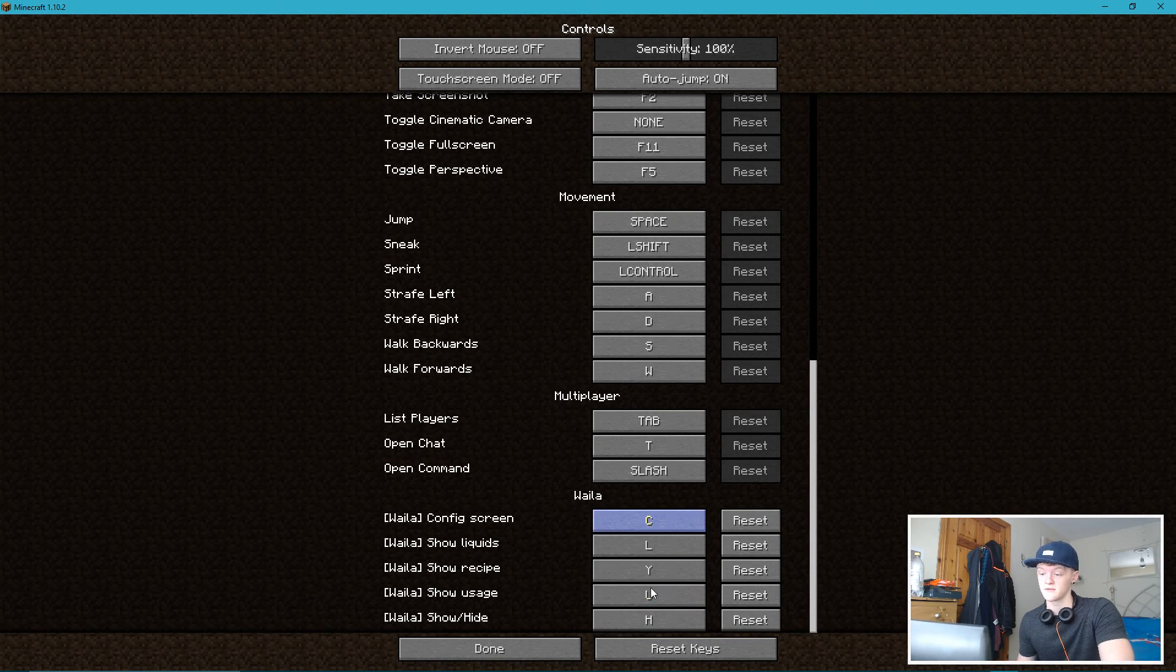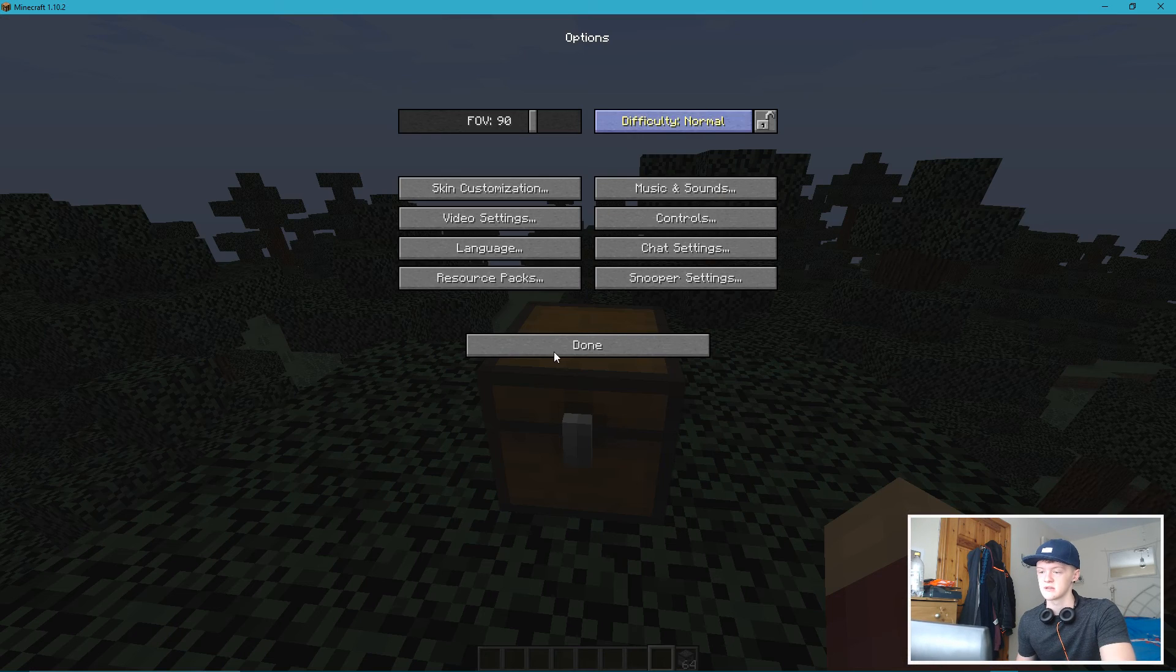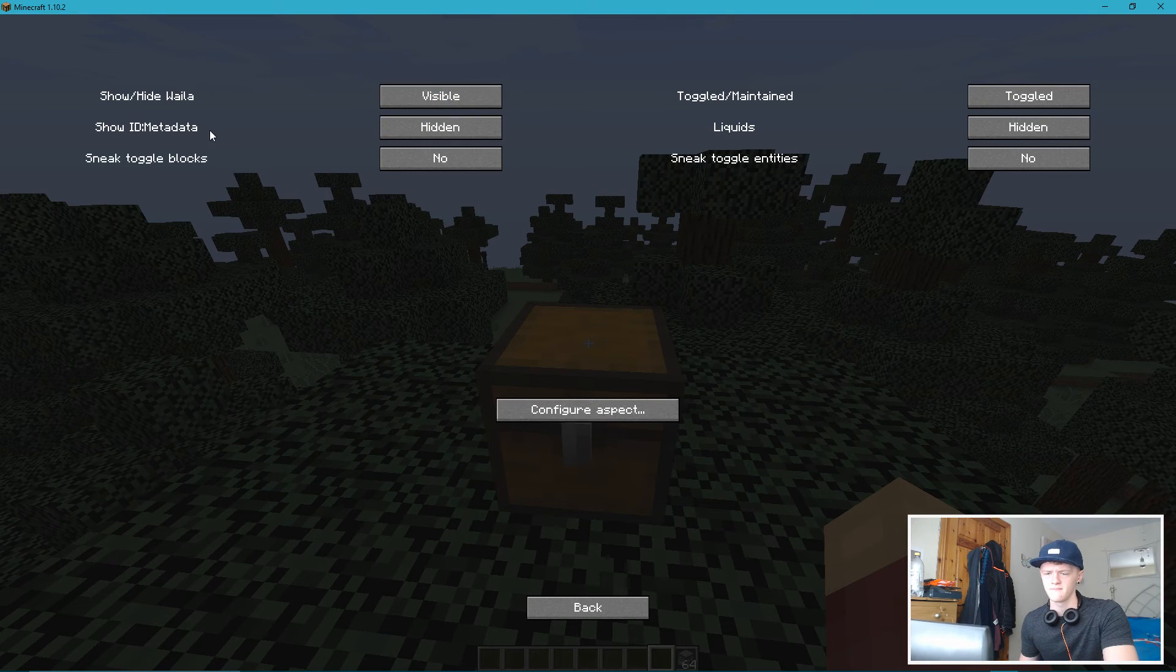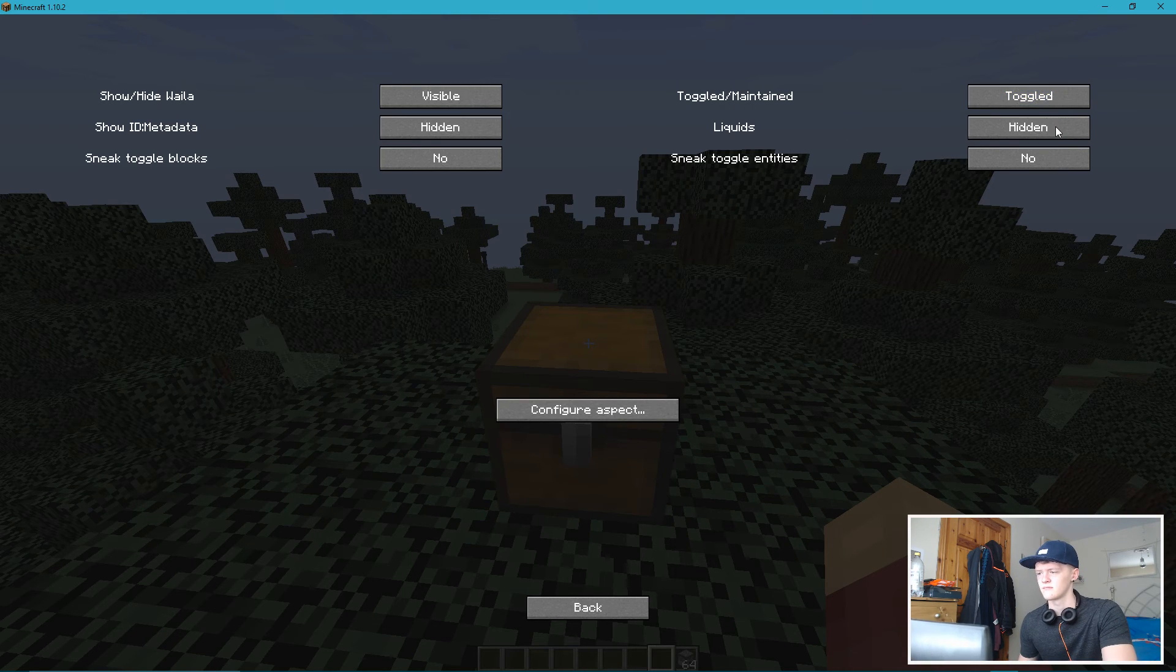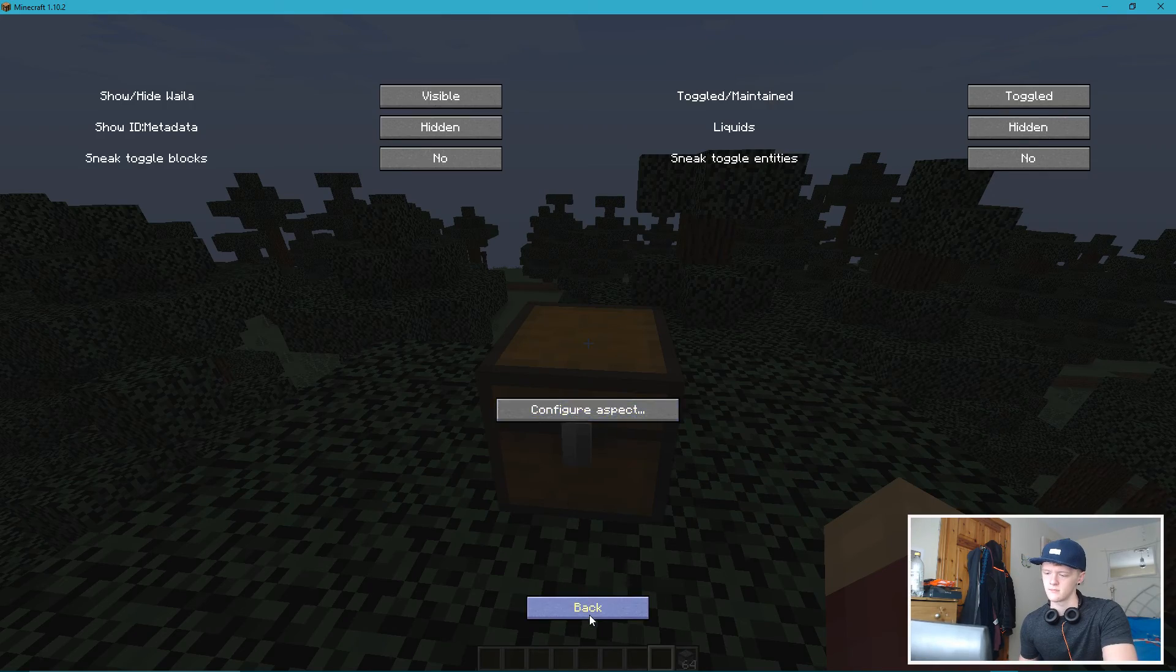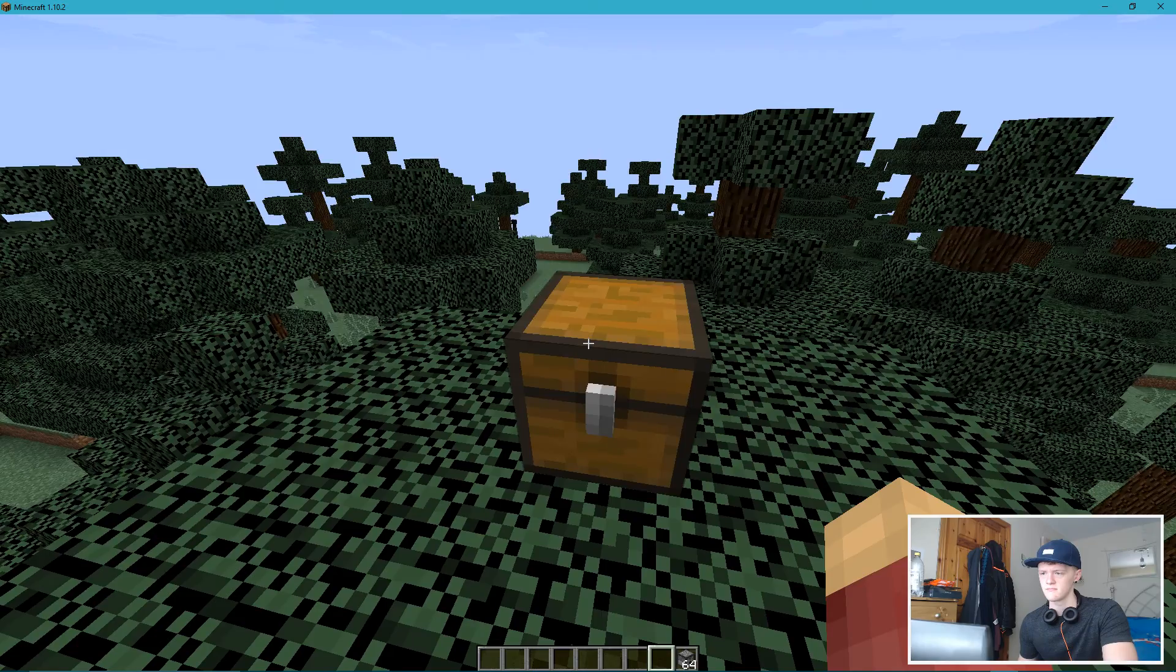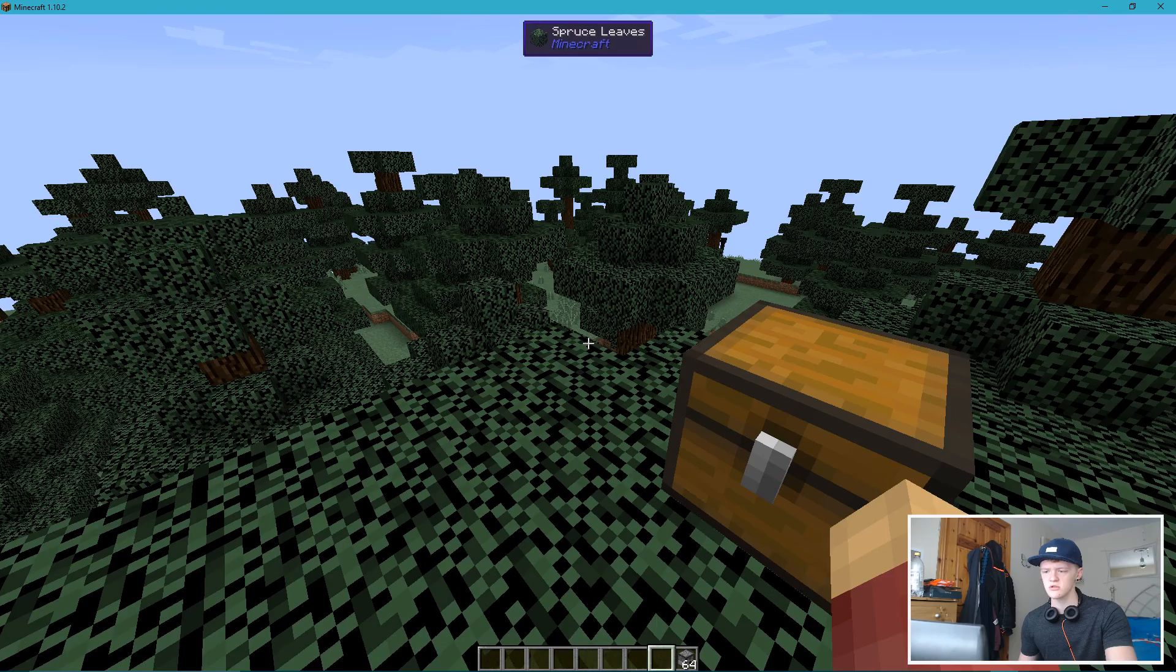So you can configure what goes on, what do you want to show. Hide WAILA, metadata. You don't want metadata toggled. Maintained. Yeah, just leave it toggled. Liquids hidden, whatever, okay. So H, now it's off. Oh no, my tree.